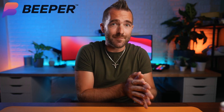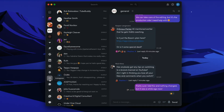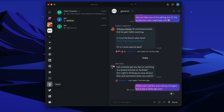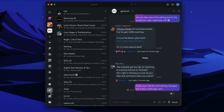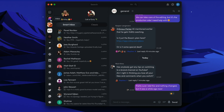Beeper is the first app I've come across that not only lets you use iMessage on Android, but also centralizes all of the chats I get across all of my social media accounts into one place. That covers Facebook messages, Twitter, Instagram, Slack, WhatsApp, Signal, Discord, LinkedIn, Android SMS, Google Hangouts, Telegram, and just so many more.